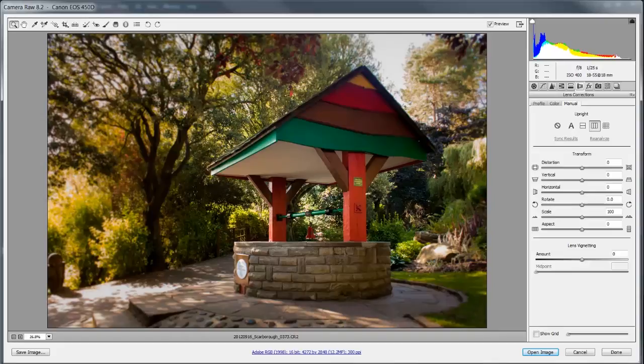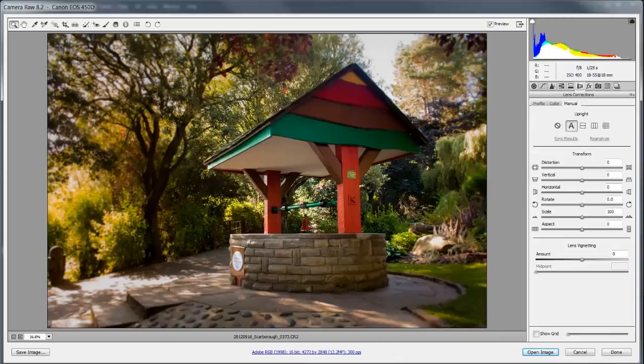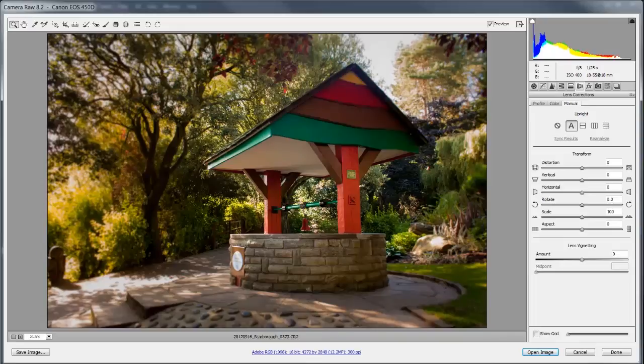Now of course I may want to do the horizontal and the vertical and that's this A button here, so let's give that a go and sure enough it's going to do both at the same time, the horizontal and the vertical.